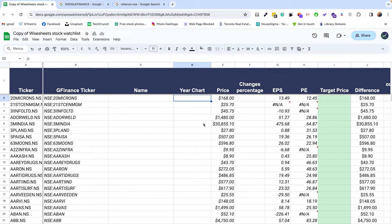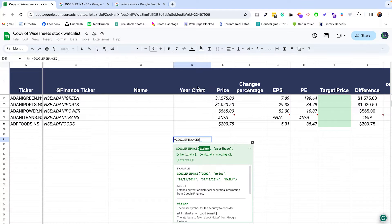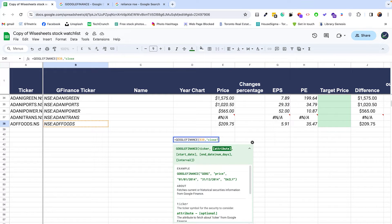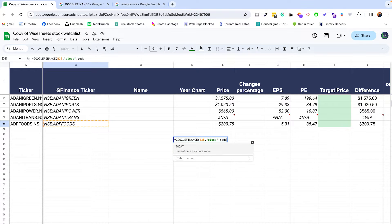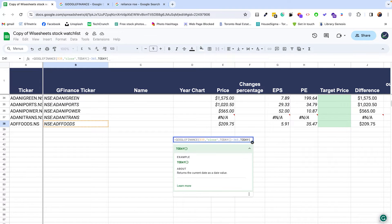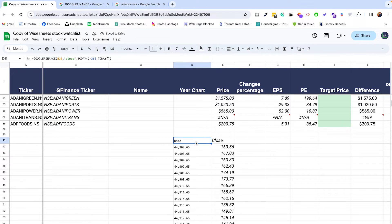Where it gets a little more tricky is when you're accessing historical data and trying to plot that information. We're going to say equals GOOGLEFINANCE to get the year chart. We need to enter the ticker, then say close — that is the historical attribute we want to get. It's going to ask for a start date and an end date. The start date is going to be today minus 365 days, so we get a date one year before now. The end date is just today. This gives us the historical close for this particular ticker — the date and the close.